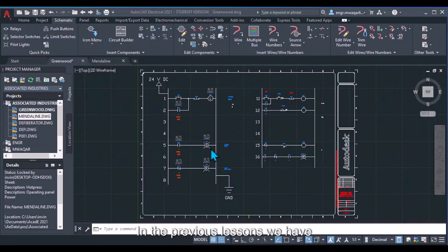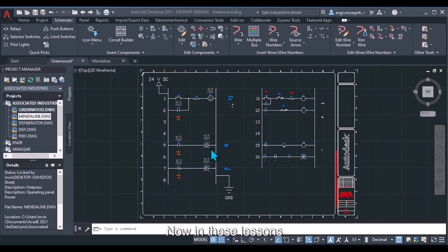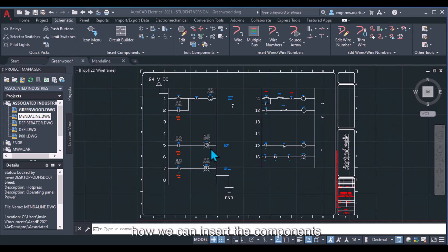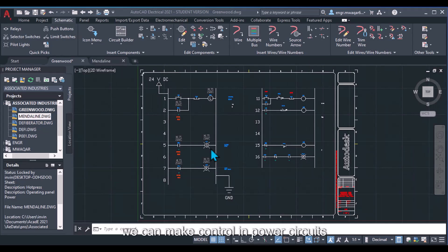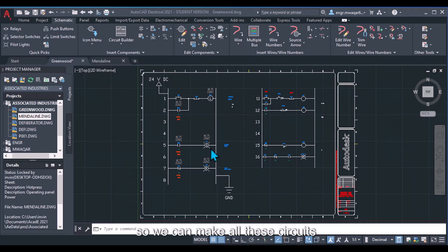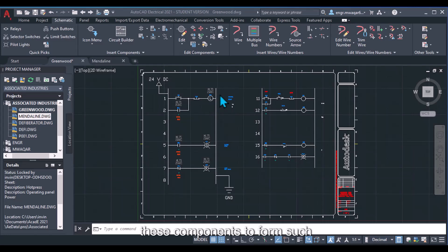In the previous lessons we learned many new features related to wires and wire numbers. Now in these lessons we are going to discuss components — how we can insert components in a circuit or edit their attributes. In the electrical field there are different forms of circuits: control and power circuits, single phase, three phase, or single line diagrams. We can make all these circuits in AutoCAD Electrical.